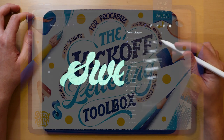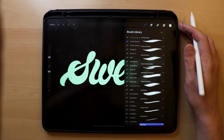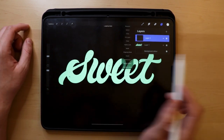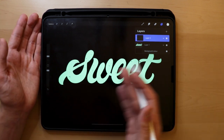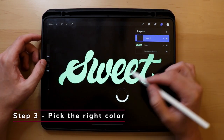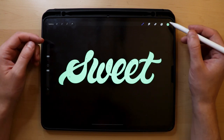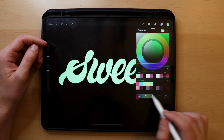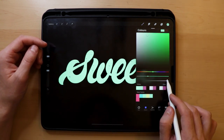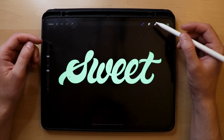Step one: create your lettering. I already created some lettering for this using brushes from the Kickoff Lettering Toolkit — I'll leave a link in the description. Step two: create a new and empty layer above your lettering, click on the thumbnail icon, and select the clipping mask feature. This creates a mask on the lettering layer underneath so we can work without making a mess. Step three: pick the right color. Since my letters are in a bright mint green, I'll simply go with a darker shade of that color by going into the classic color selection and lowering the brightness bar.